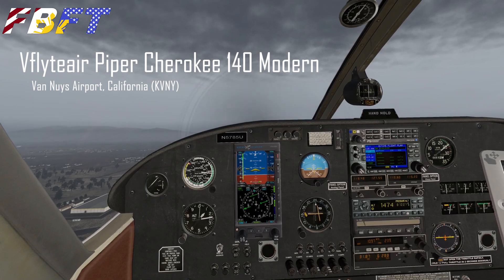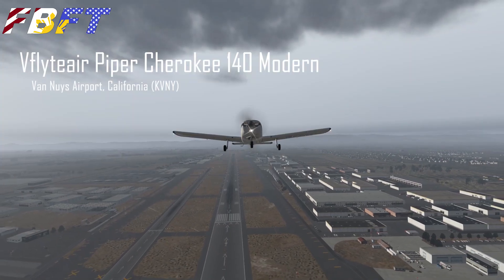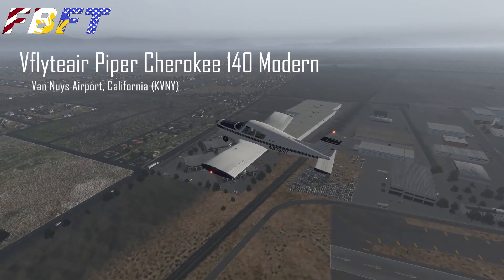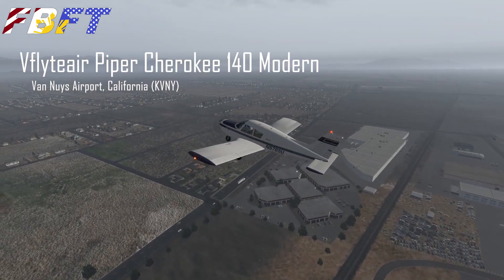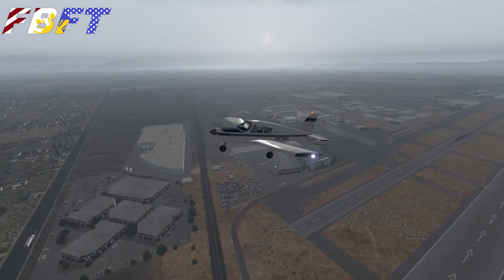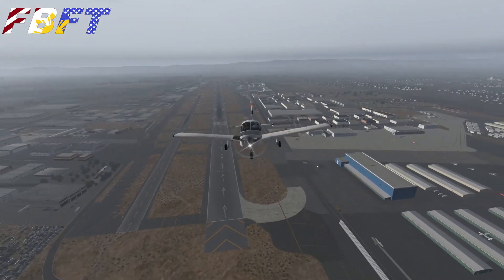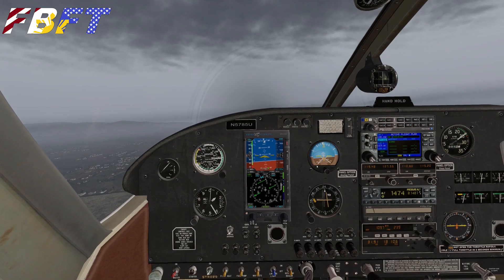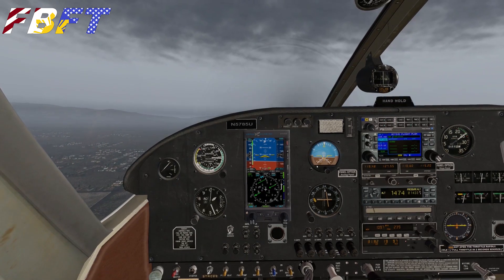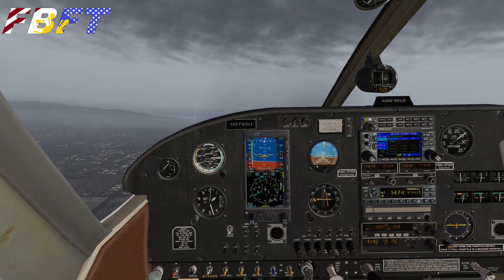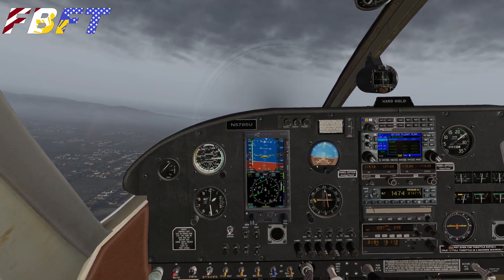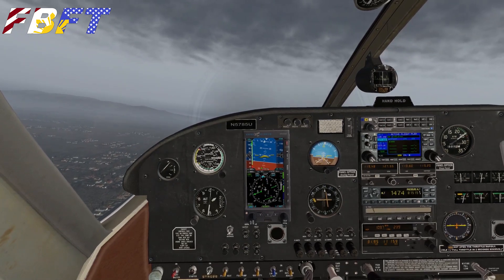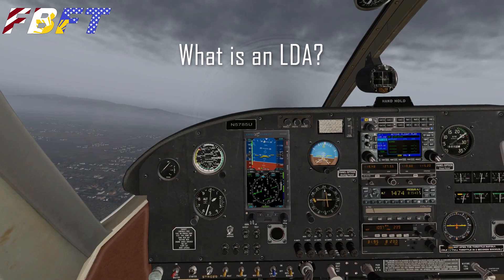As I mentioned in the intro, we are flying the V-Flight Air Piper Cherokee 140 with the modern glass panel, and we're flying out of Van Nuys Airport in California. This is the default scenery here on this kind of gloomy and dim day. I'm not going to fly the whole procedure, but we're going to talk first a little about an LDA. So, what is an LDA?